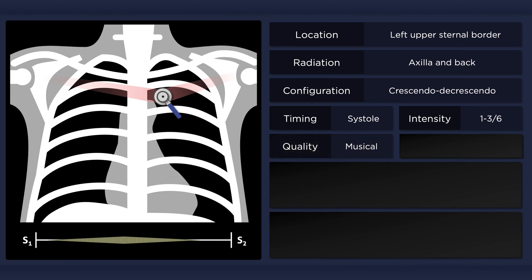It is a soft murmur with a musical or perhaps slightly grating quality. The murmur is high-pitched and thus best heard with the diaphragm of the stethoscope.